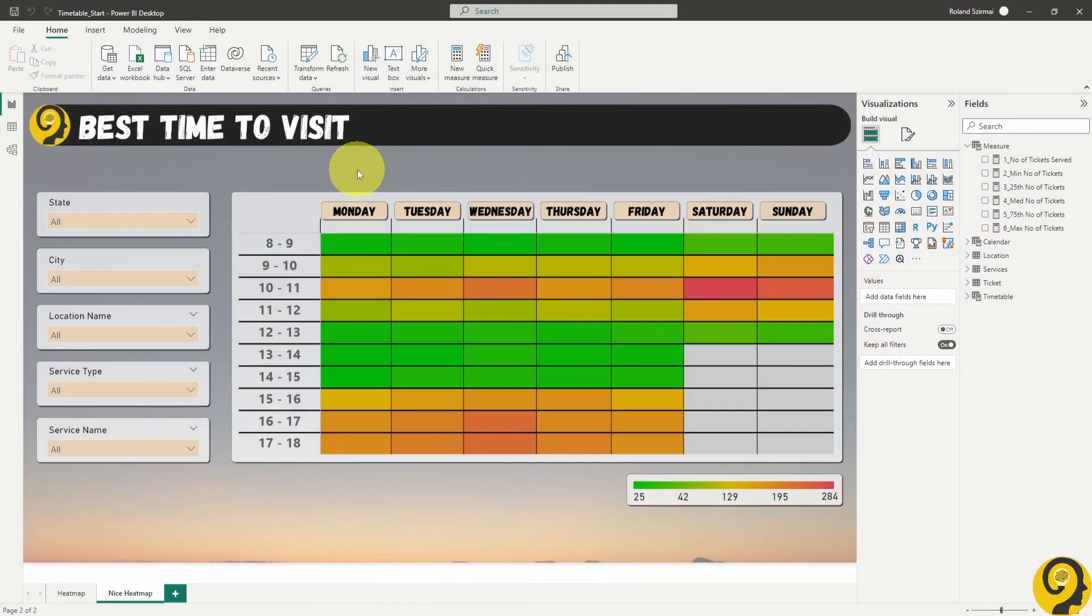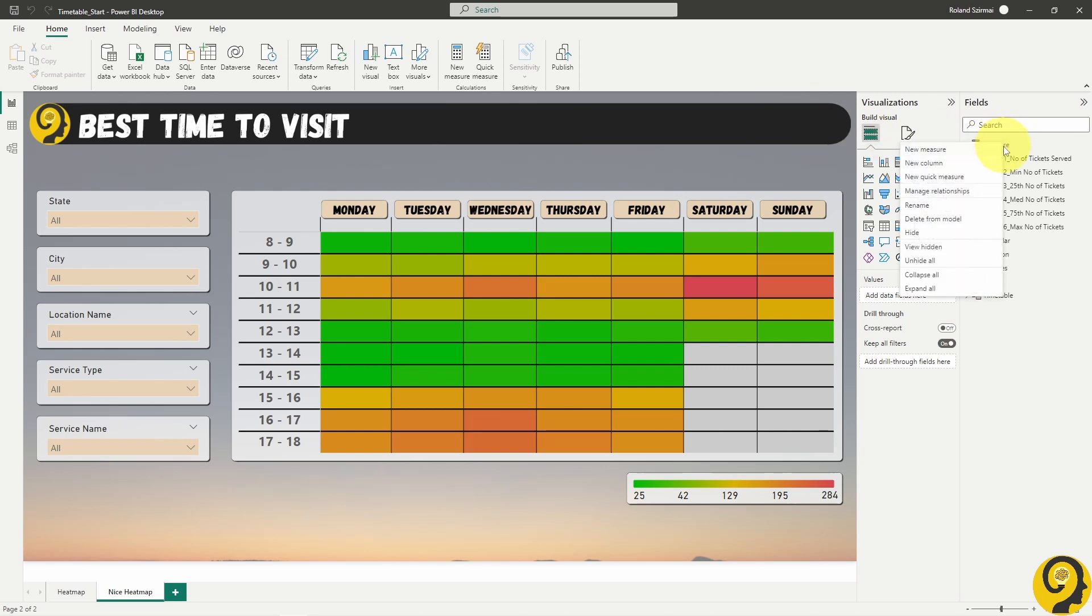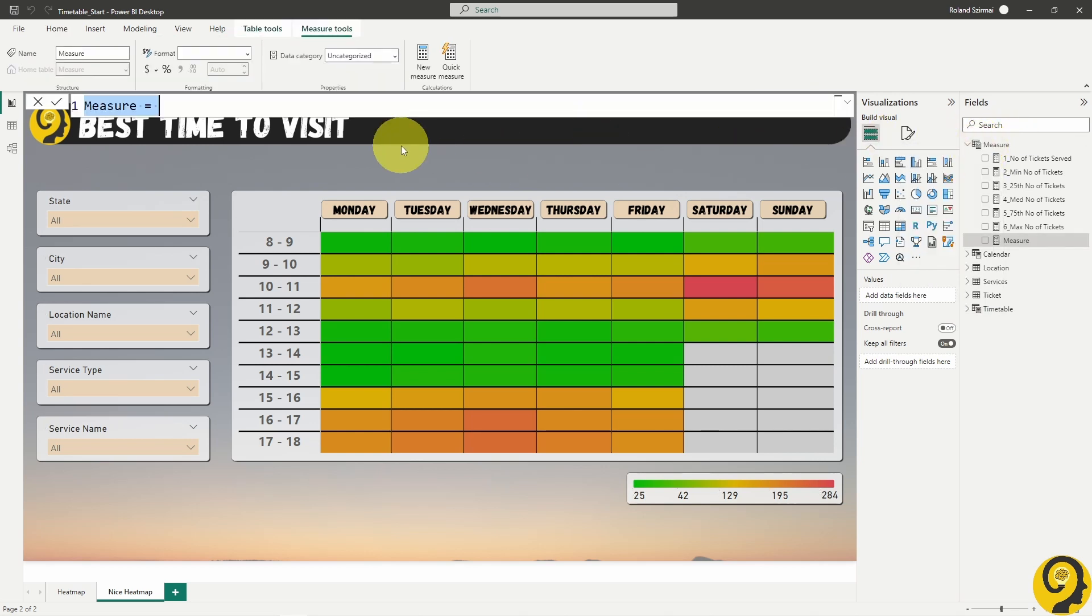Let's head back to Power BI. Because I have a super simple model, I can use a simple average service minutes formula here.